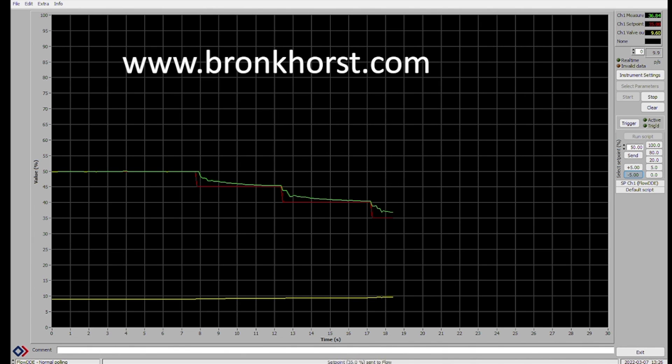For more information on Bronkhorst products and how to use their software, you can visit their website, which will also be linked below.